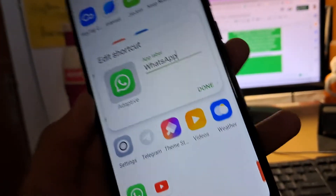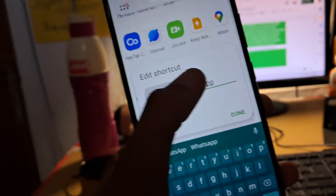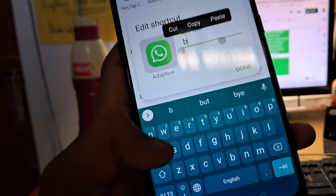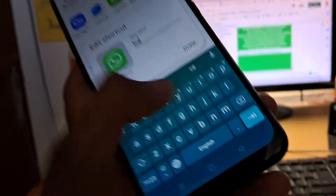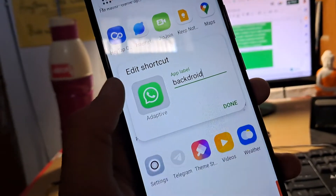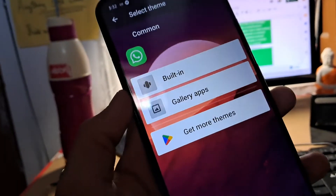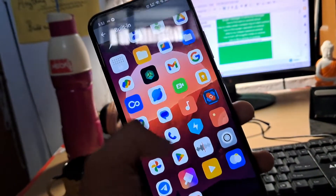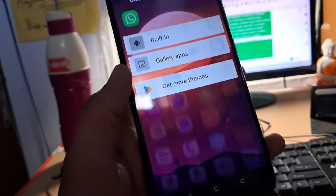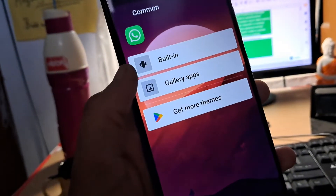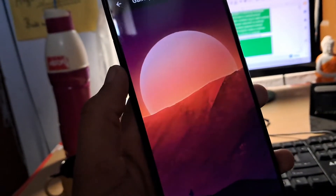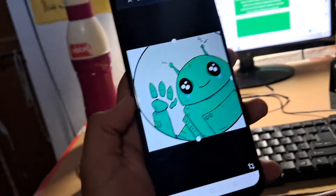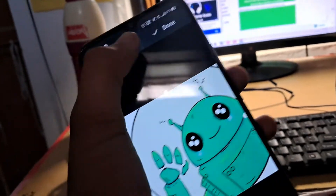Suppose you want to rename and change the app icon of WhatsApp — simply press and hold on it, then tap the edit icon. You can rename the app to anything; I am renaming it to 'backdread'. To change the app icon, tap on it and you'll see some built-in icons you can use.